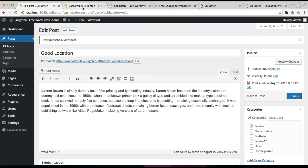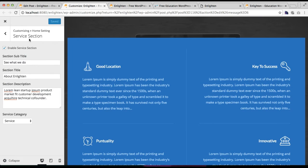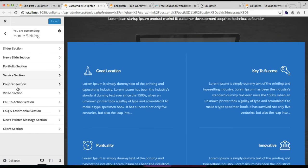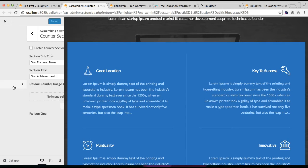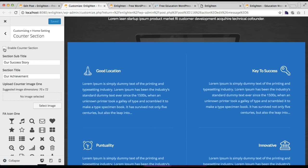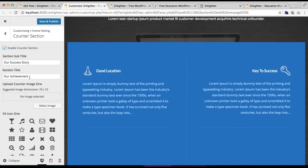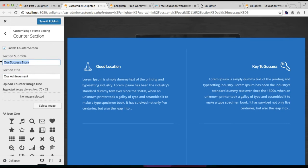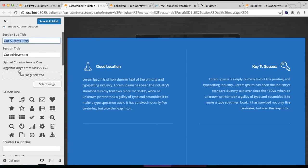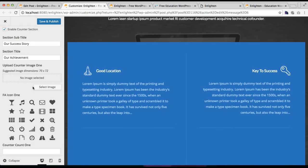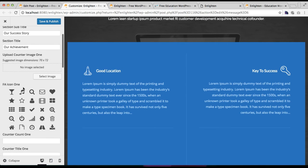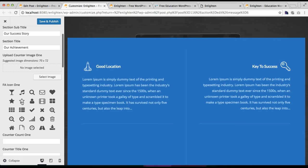Go to Appearance and Customize as shown earlier. Here you will find the Counter Section — click on it. Make sure you have enabled this section, then put your section title and subtitle as per your requirement. Here you can upload a counter image or choose from the available pre-set icons.